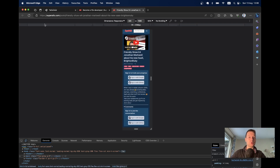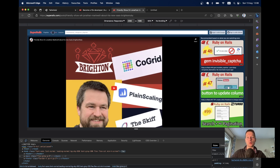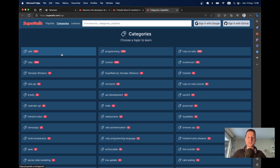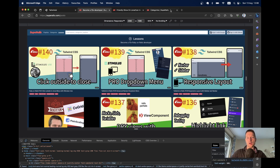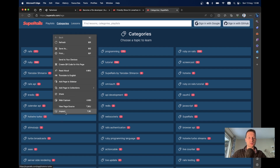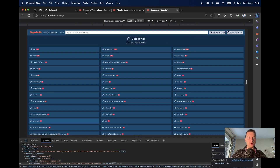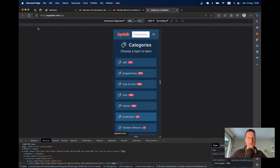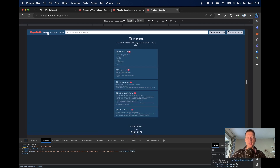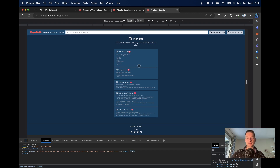Looking at a few more examples: the categories page has the same layout as posts — three columns on a big screen, two on a smaller screen, and one on mobile. The playlists page has all content centered, just one column in the center of the page. Let's see how we can add these common content placements to our application.